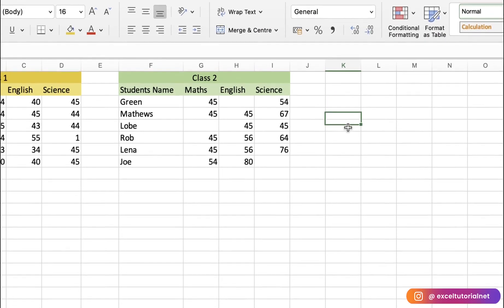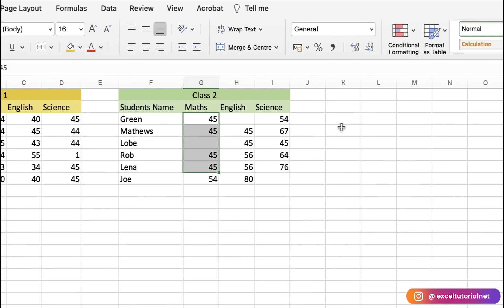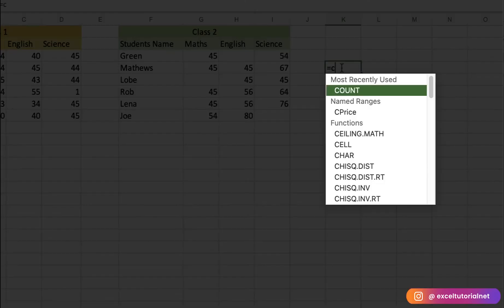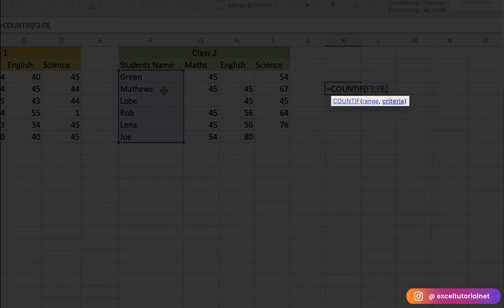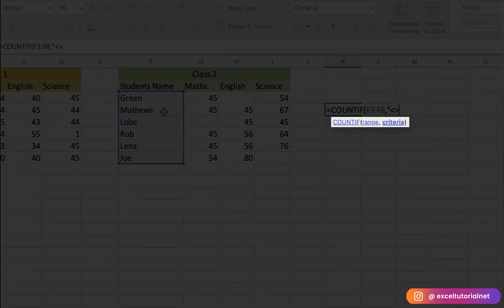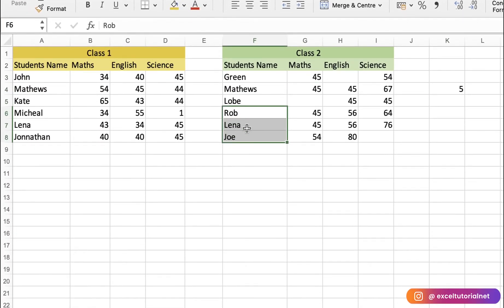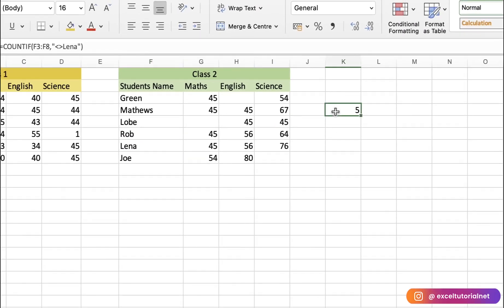Next, if you want to find entries that are not equal to a specific value, you can do that easily using the COUNTIF function. Select the range, and for the criteria, use not equal to 'Lena'. This will count how many entries in the range are not equal to Lena. There are six entries total and Lena appears once, so the result is five.